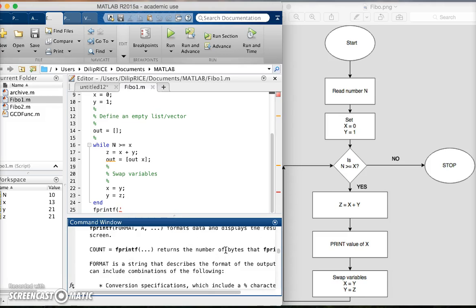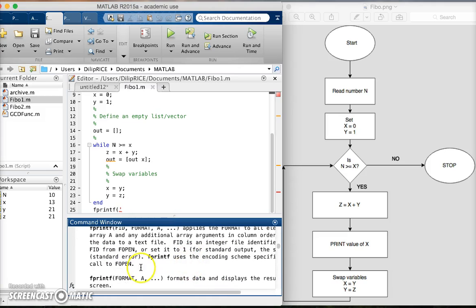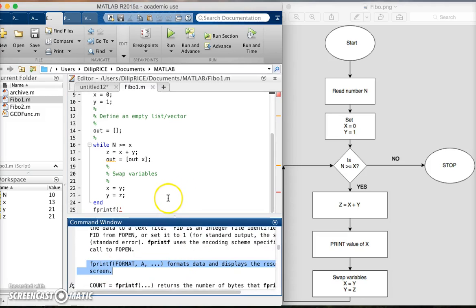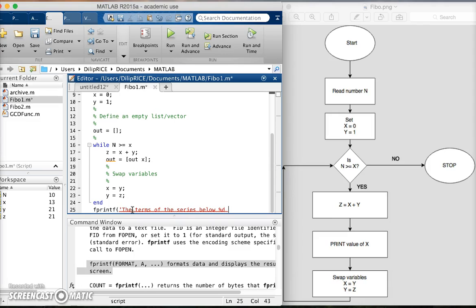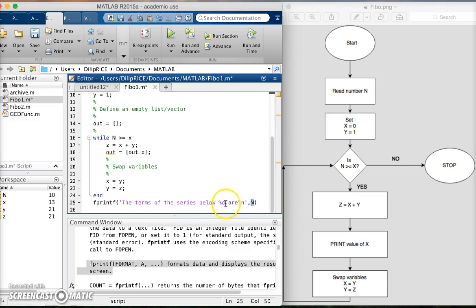It says it applies the format, formats data and displays to the screen - that's exactly what we want. The percent d - percent says that whatever follows after the percent is to be treated as a variable. In this case it's an integer variable - d is for integers. The slash n at the end says give me a new line after you print this string.